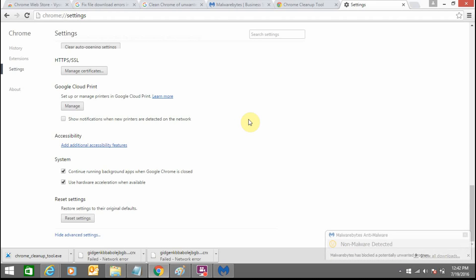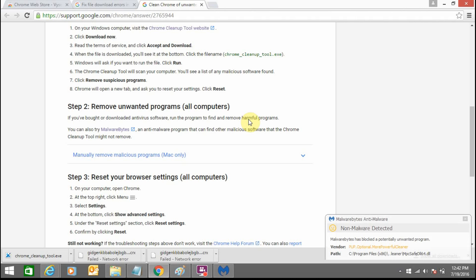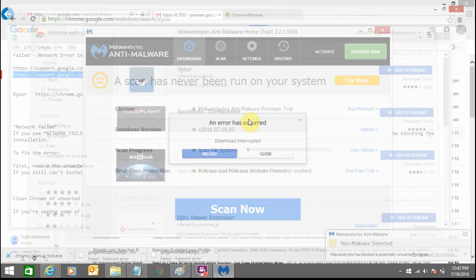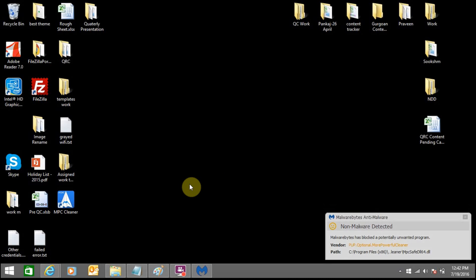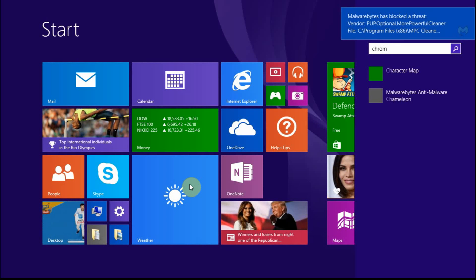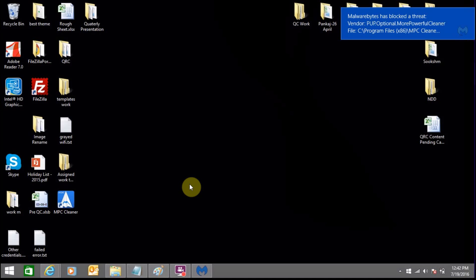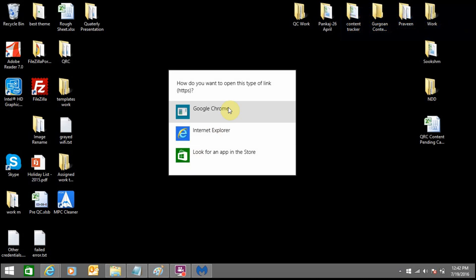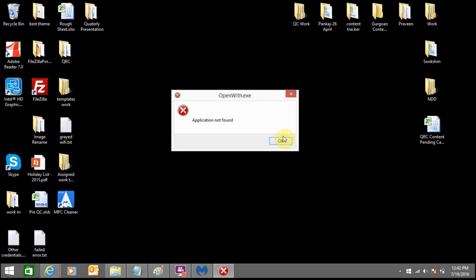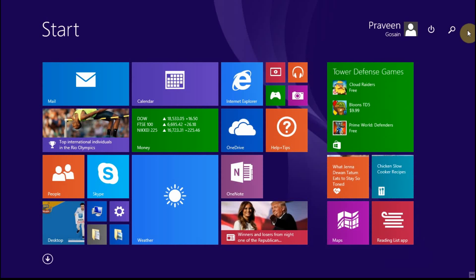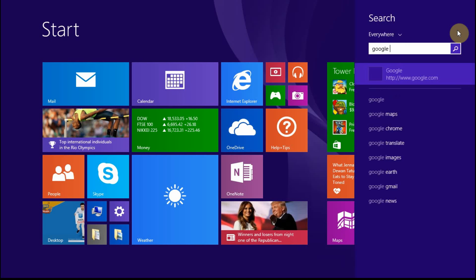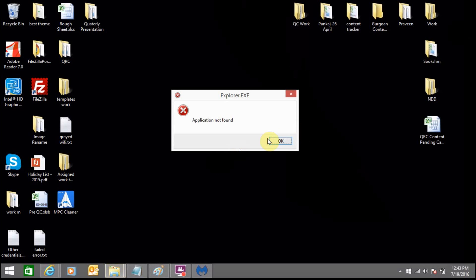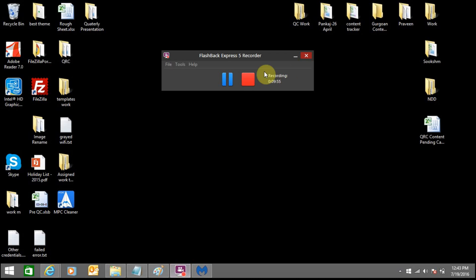Now you can close this browser and open Google Chrome once again. Now you can open Google Chrome and install the extension as per your wish. Thank you for watching this video.